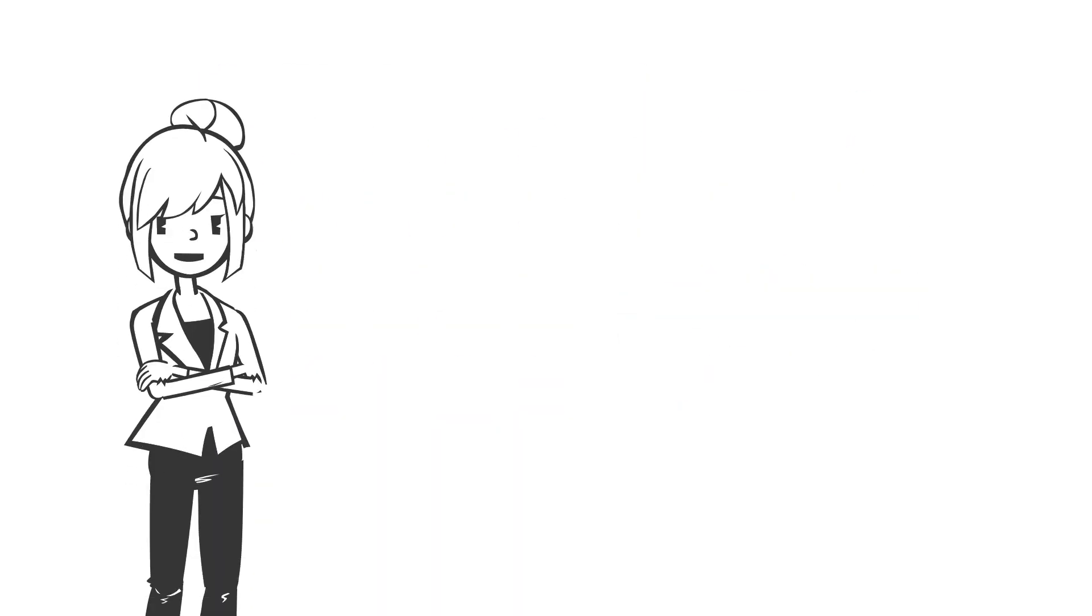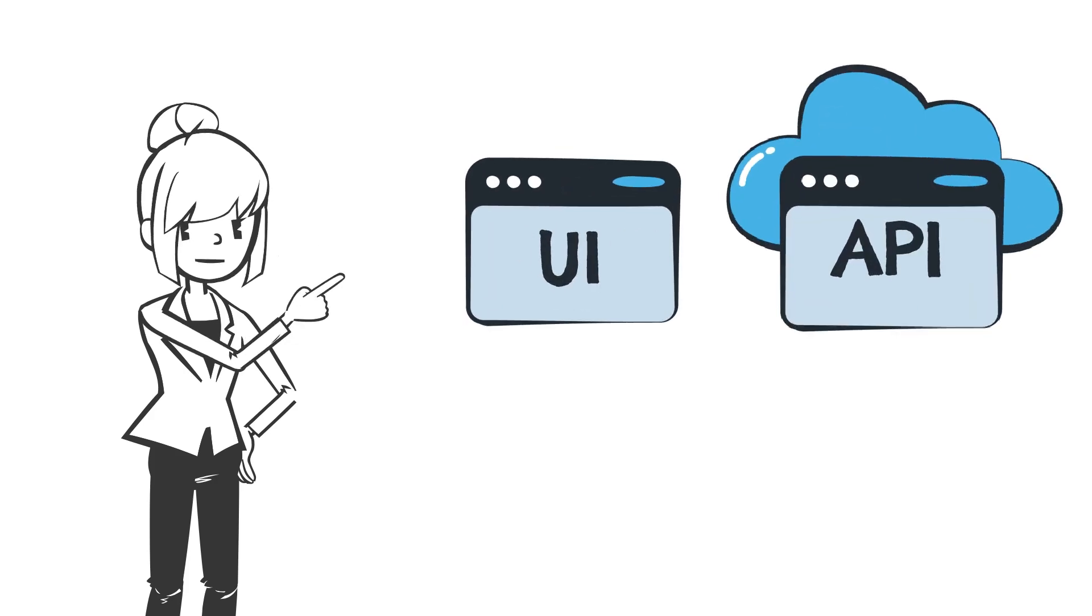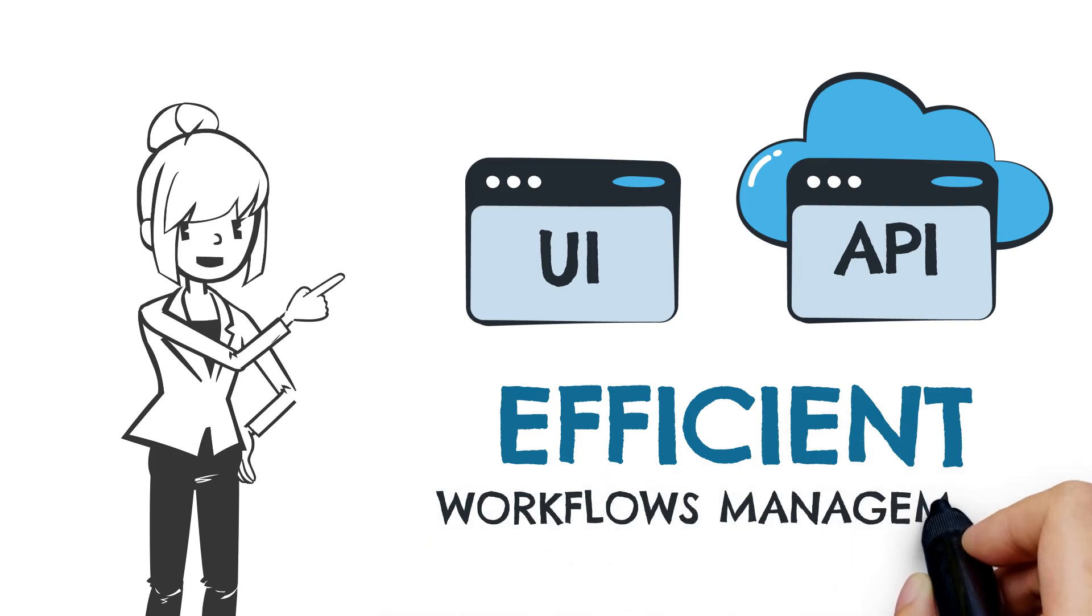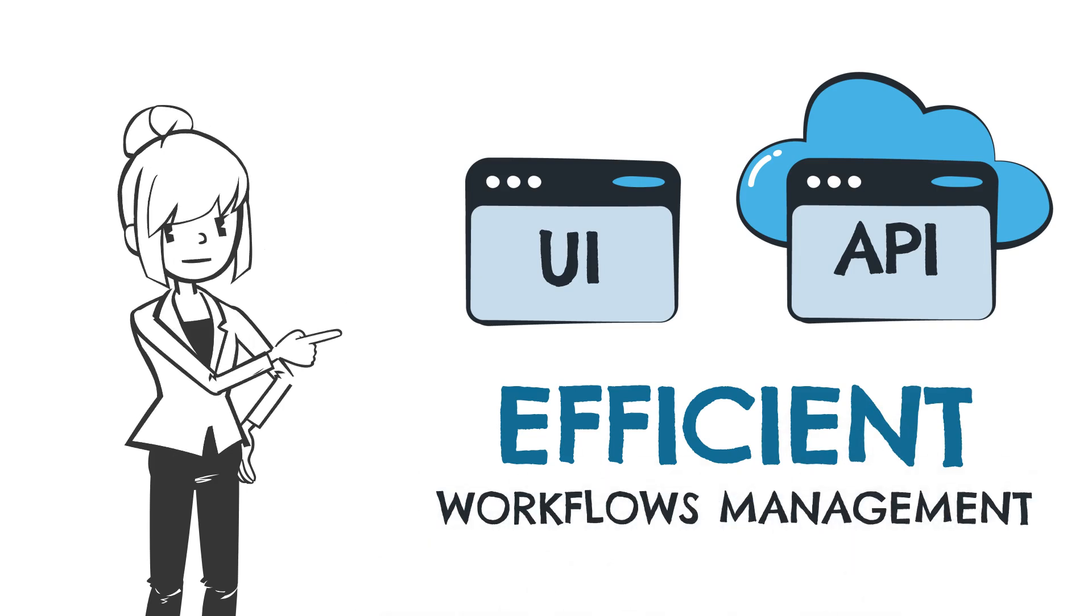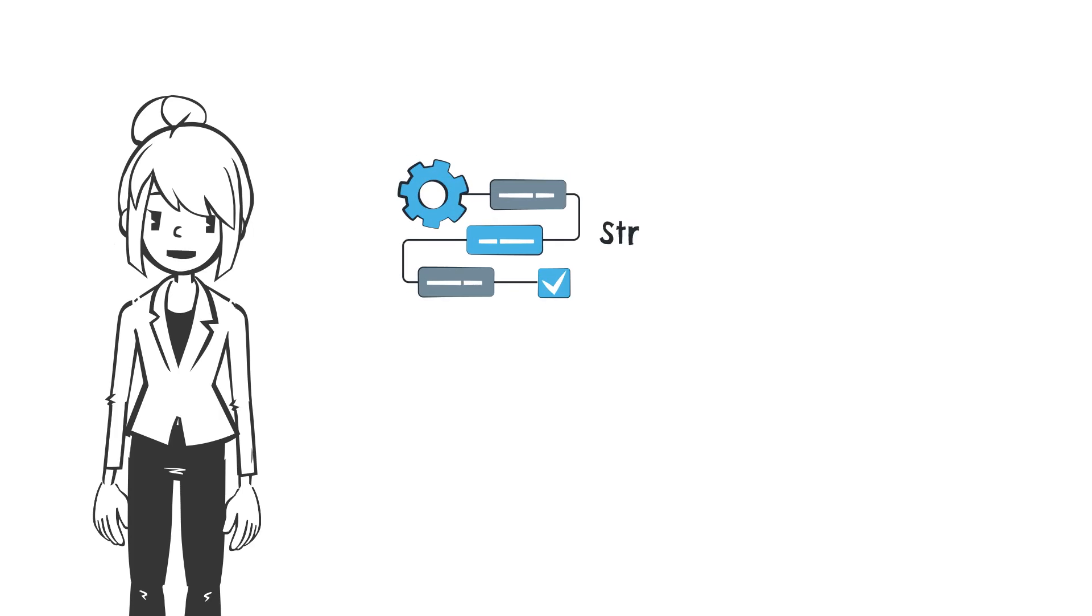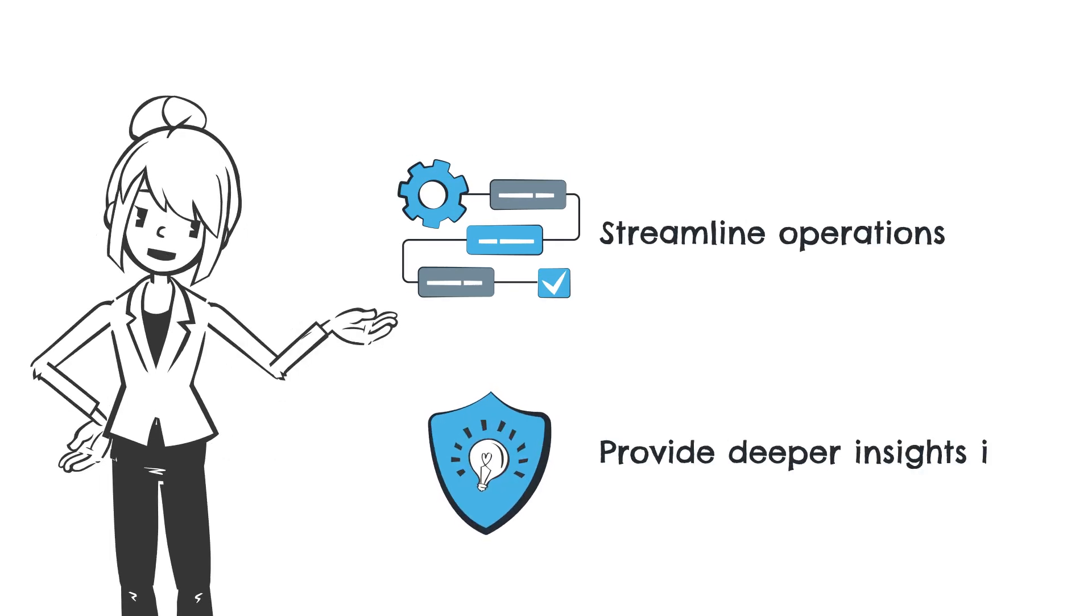All of this is provided via both our new user interface and API coverage for efficient workflows management across your platforms. These improvements streamline operations and provide deeper insights into your environment security posture.